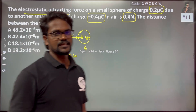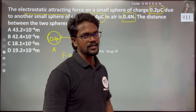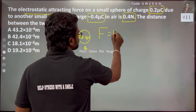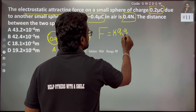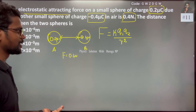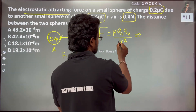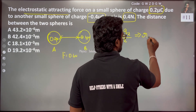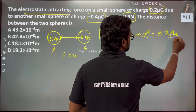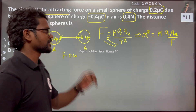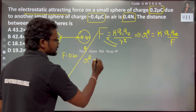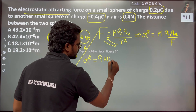This is the distance between the two spheres. Of course, we are applying Coulomb's Law: F = k·q1·q2 / r². Rearranging, r² = k·q1·q2 / F.